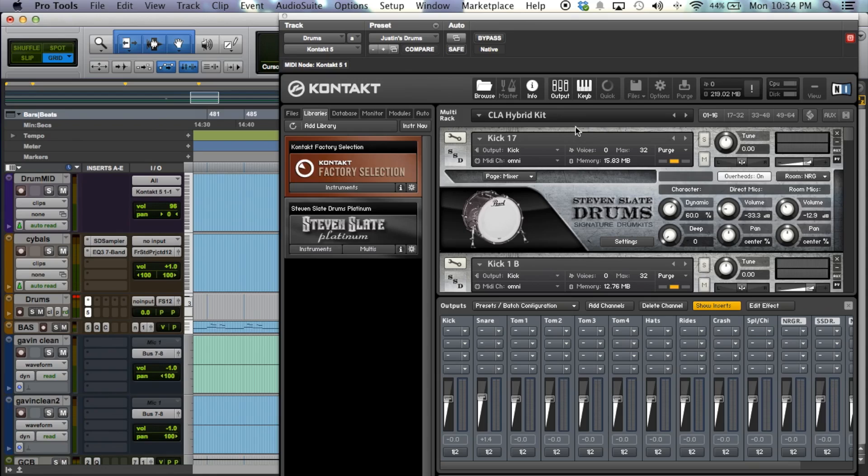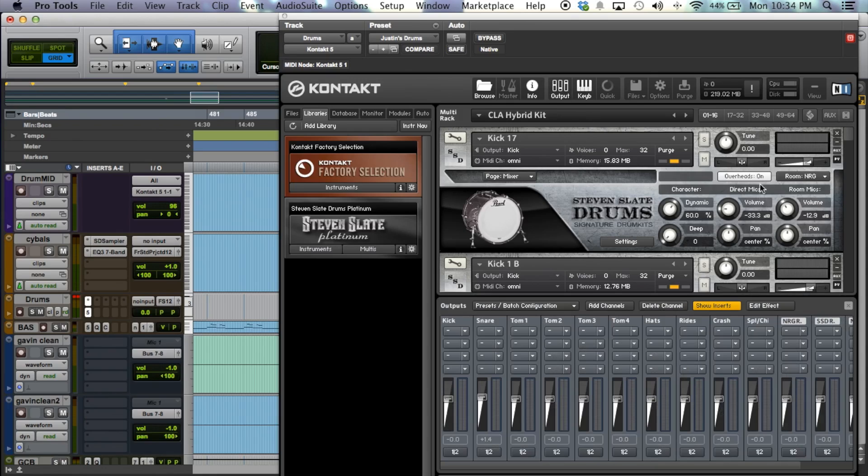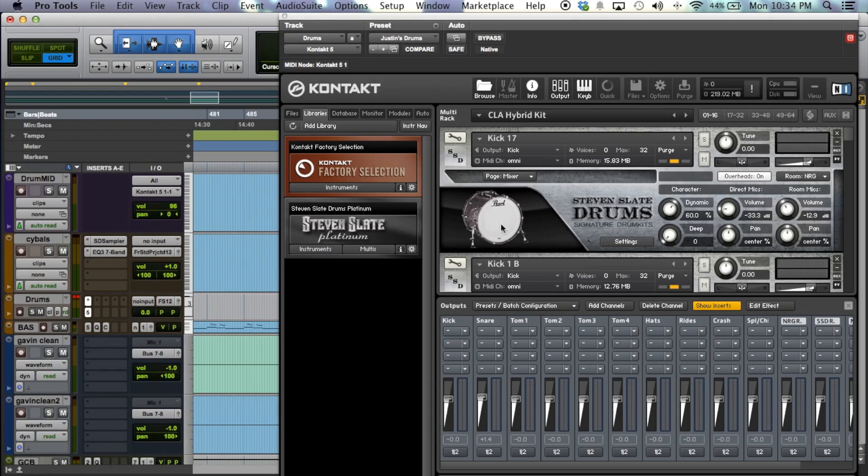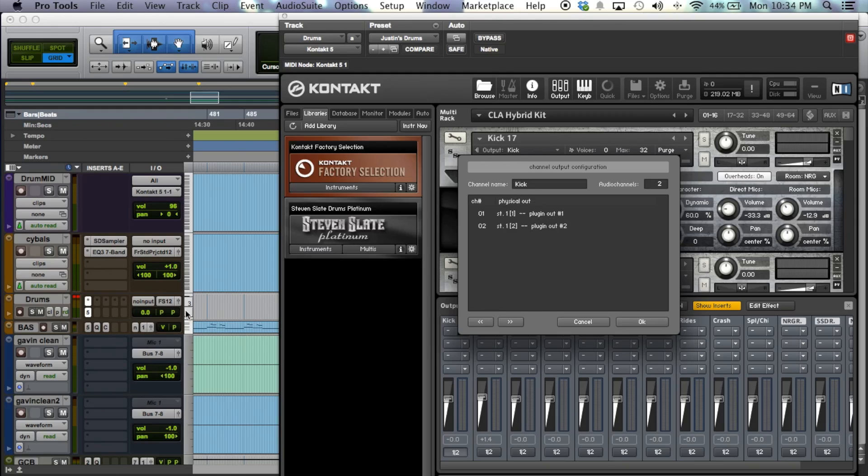So what you're going to want to do is come up here to where it says output, make sure that it's highlighted and you're going to have all these different channels down here. And what these stand for is all the things labeled kick will play through here, all the things labeled snare through here and so on. Now what these things at the bottom do tells you which auxiliary send they are going to. So right now they're all set to stereo 1-2 which is playing out of just the plugin by itself out of its stereo auxiliary.